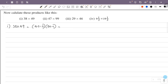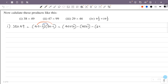So this is 40 into 50. Then 40 into minus 1 is equal to minus 40. Then minus 2 into 50 is minus 100. And minus 2 into minus 1 — minus into minus is plus — so this is plus 2 into 1, which is plus 2. So the partial products are 40 into 50 equals 2000, minus 40, minus 100, plus 2.